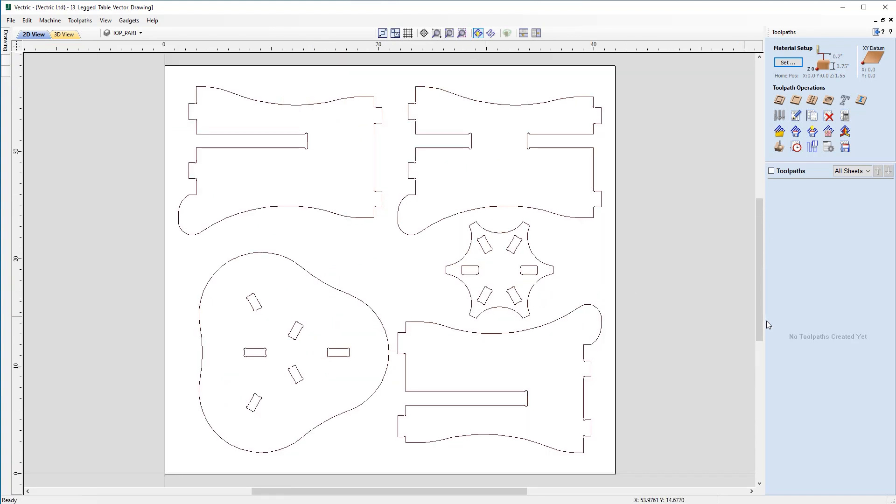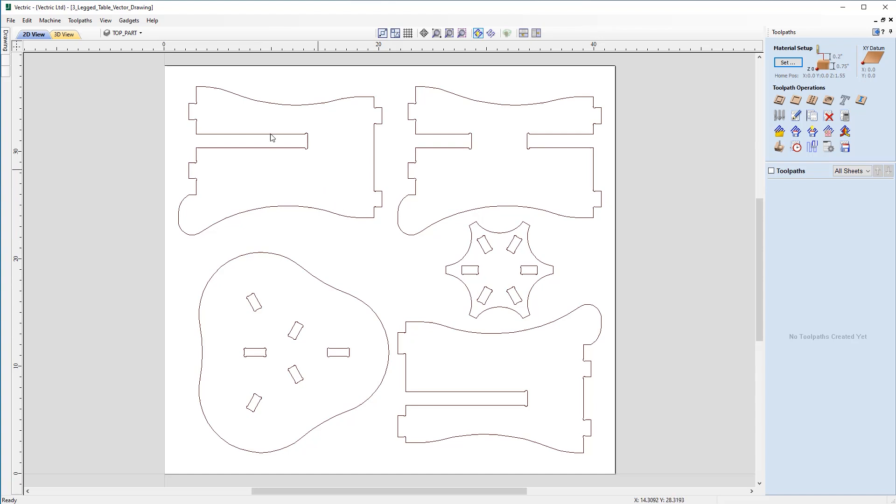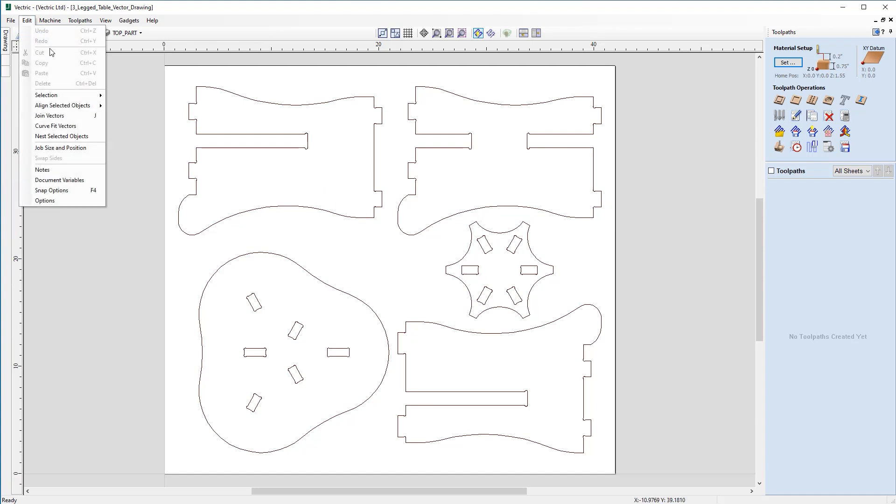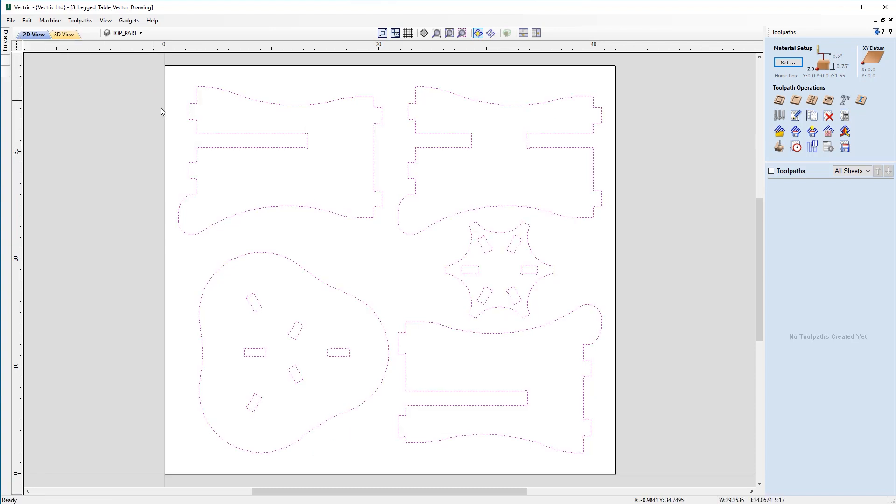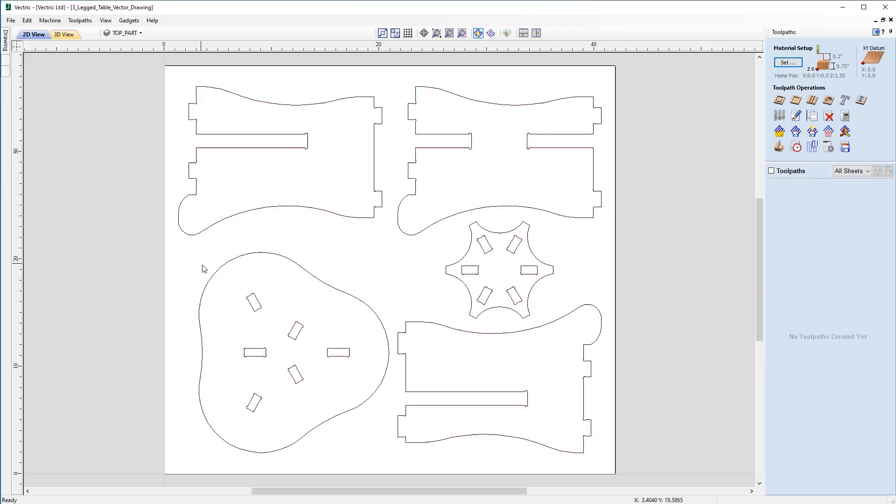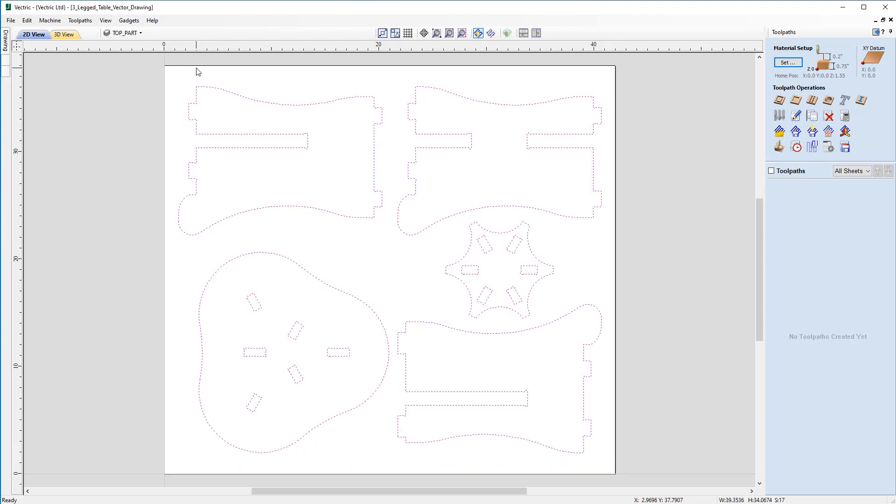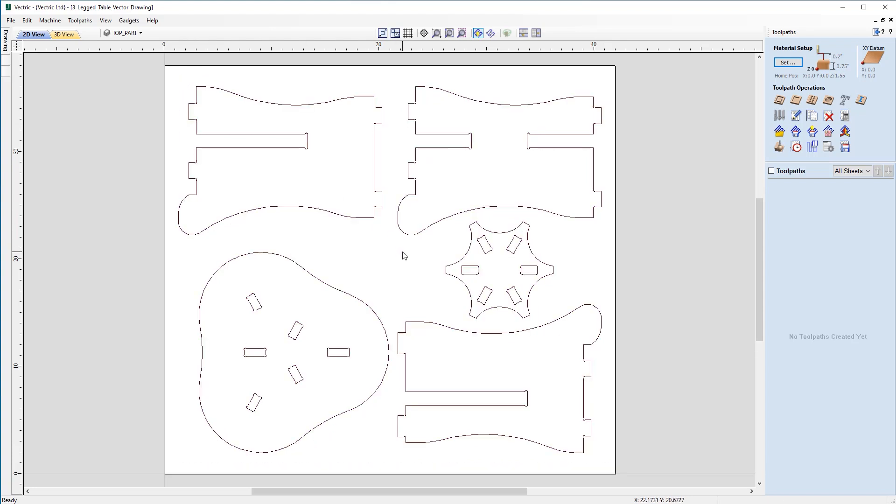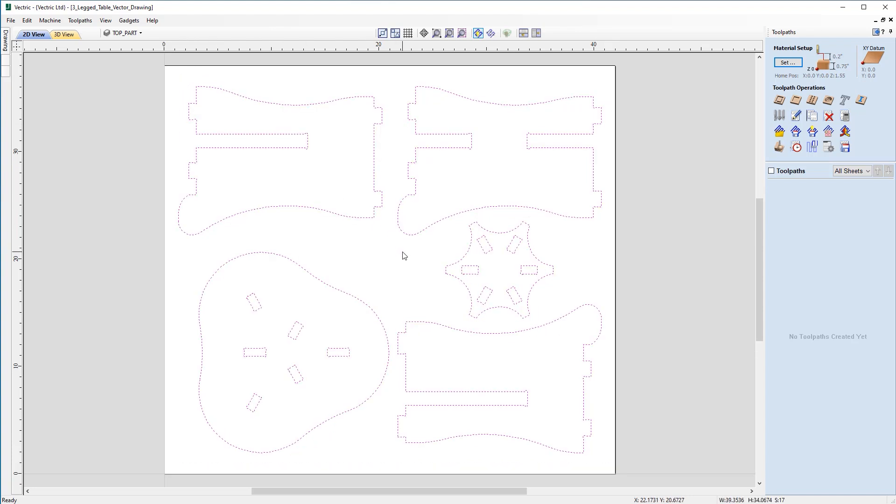So the initial thought might be to profile all the individual vectors in one single toolpath. And to do that I'd need to select all the individual vectors together. Now there's three different ways that you can do that. You can either go to Edit, Selection, Select All Vectors or alternatively you can box pick over all the items, or finally you can click Control A to select all the vectors.